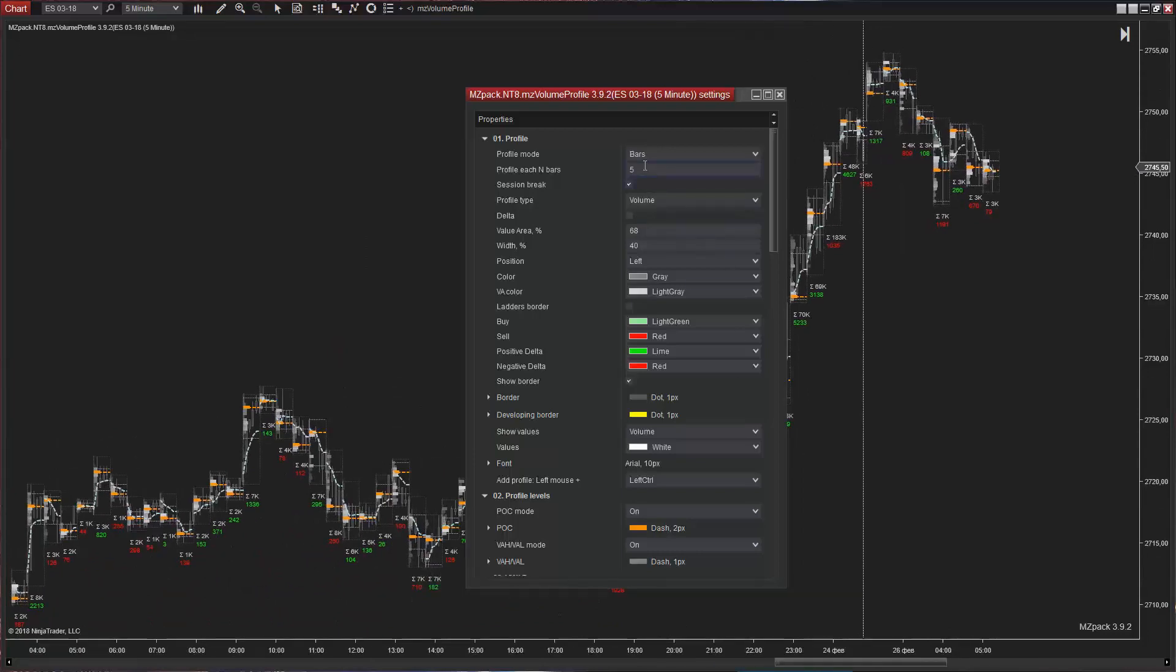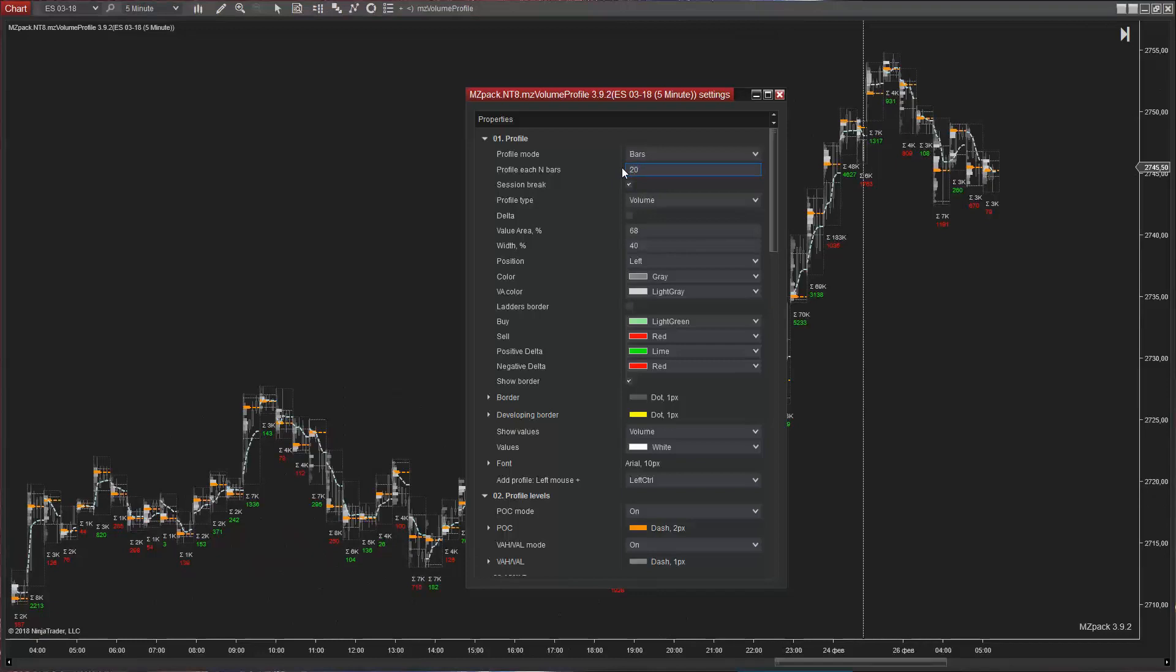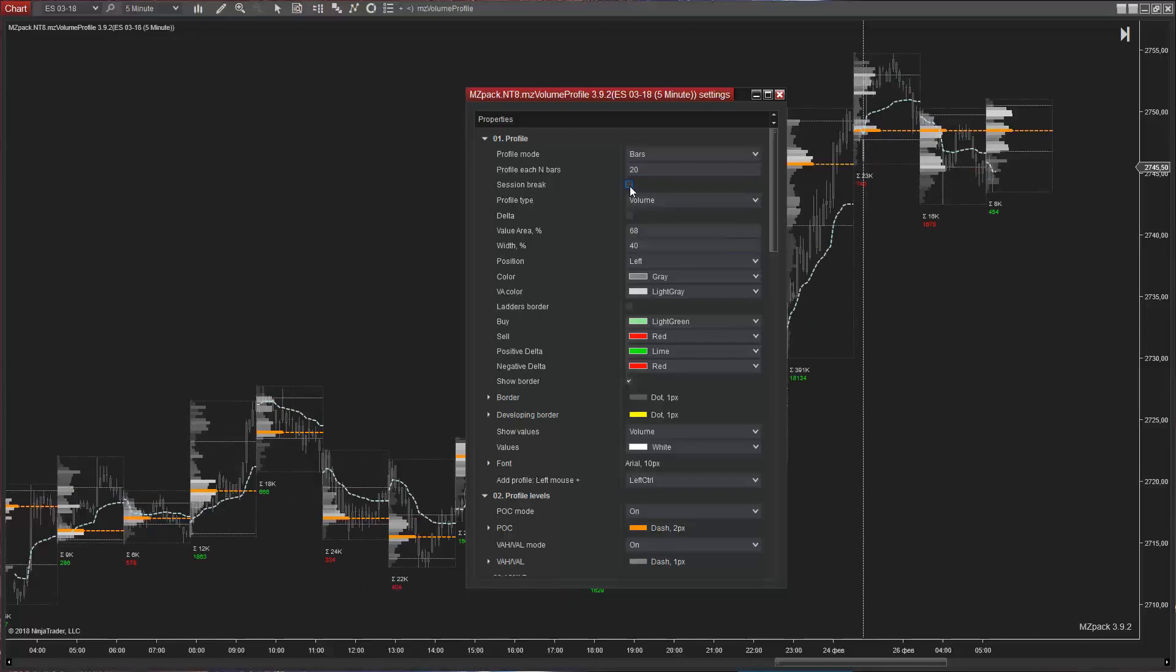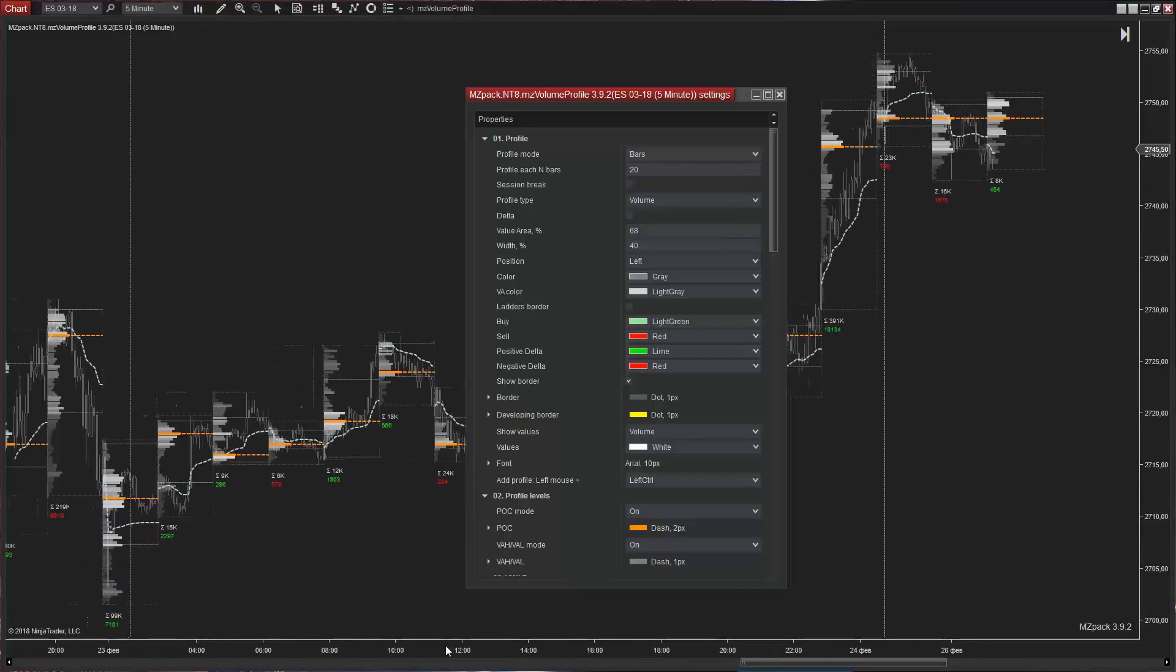In Bars Mode, we can build a volume profile based on the number of bars. For Bars Mode, Session Break option allows starting a new profile on a new session.